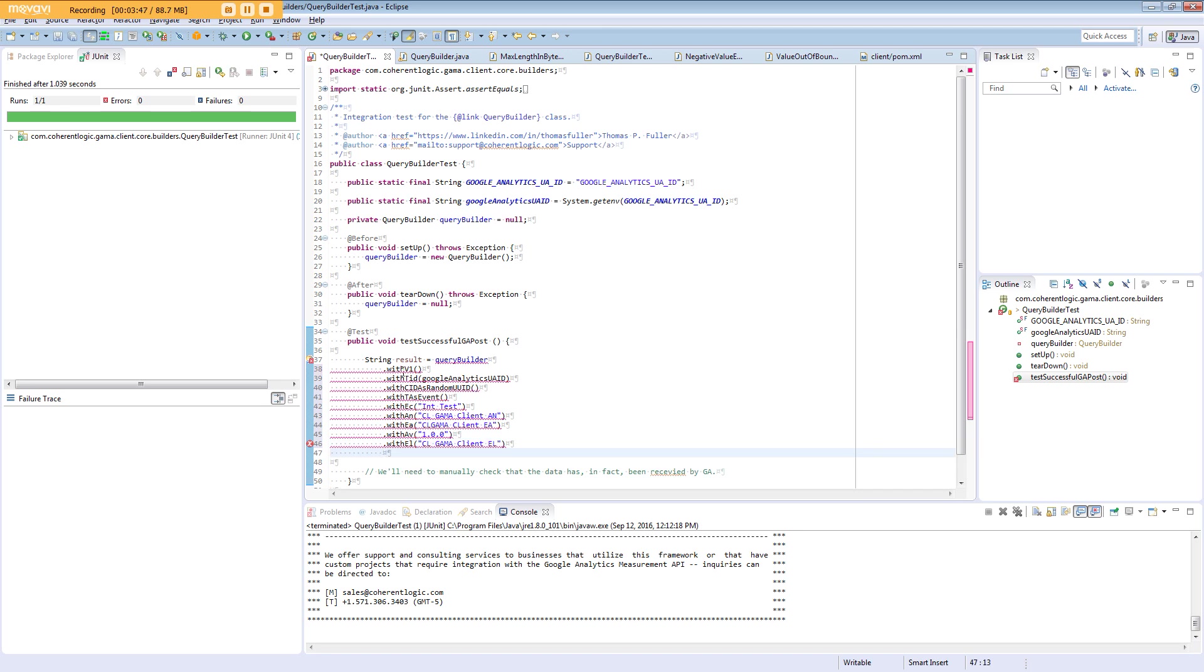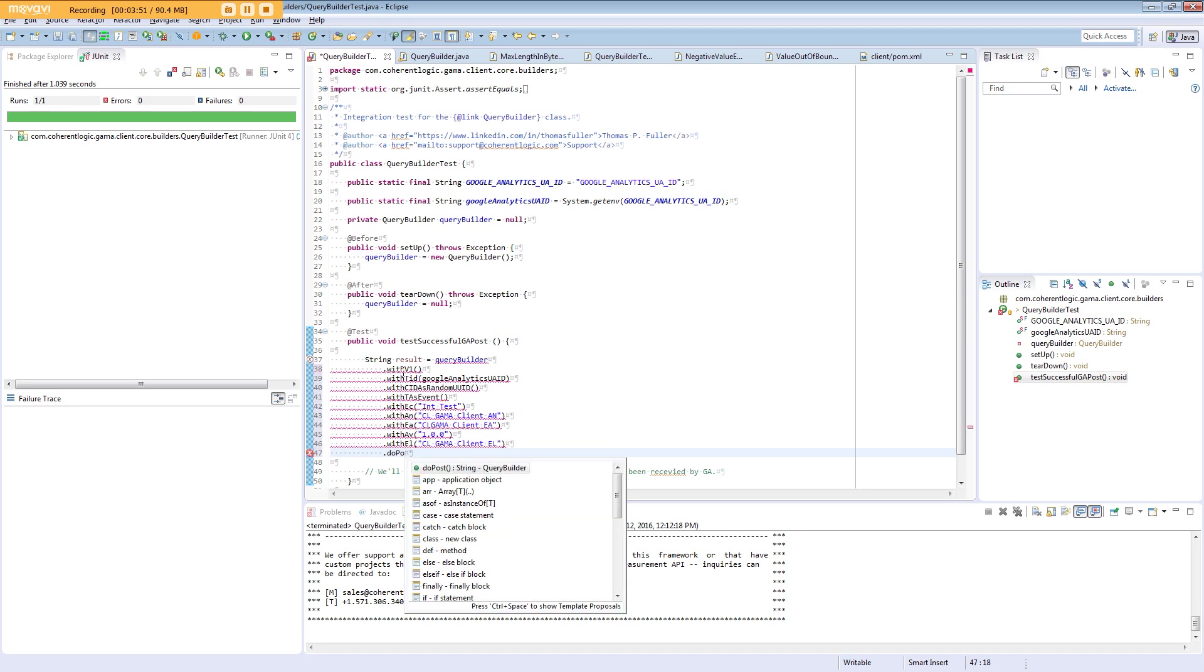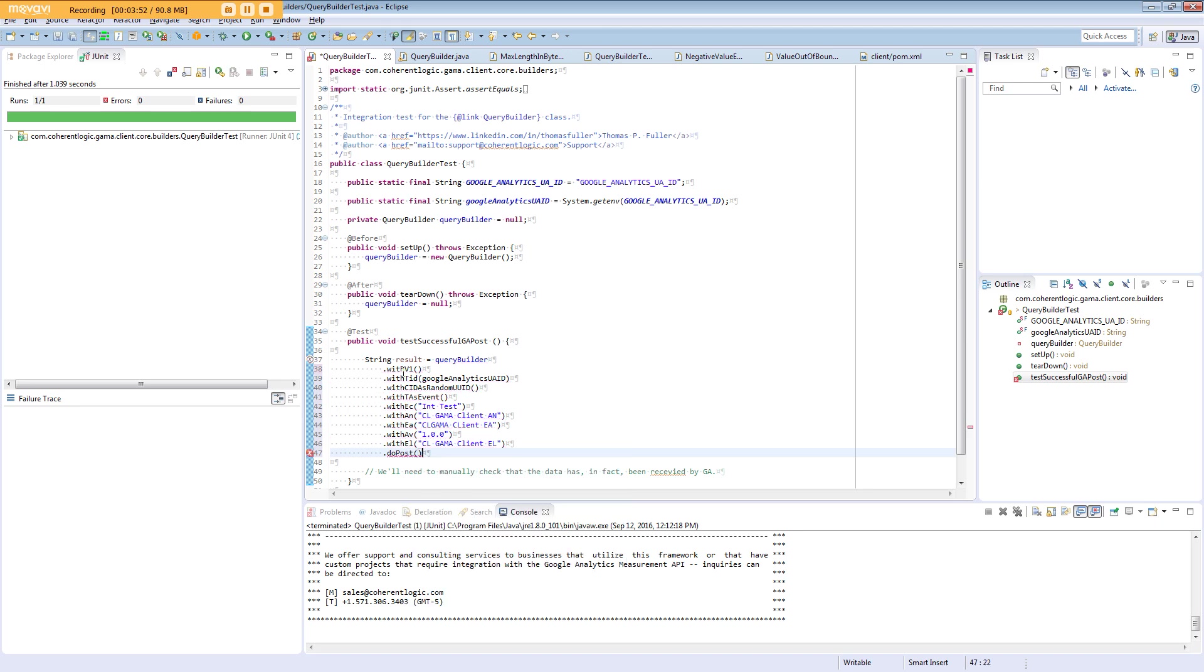So that's what our query will look like. We need to execute that query, and we will use the doPost method to achieve that.